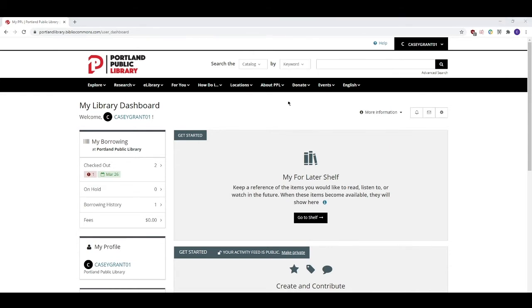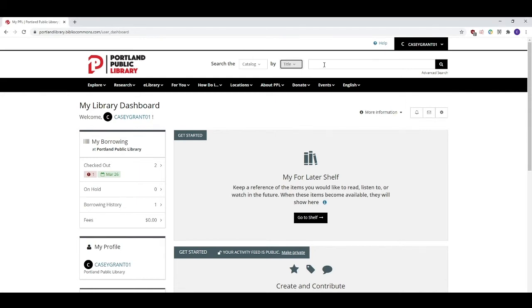Let's do a title search here to see if we have a particular item. Let's say that I want to request the book Becoming by Michelle Obama. I'll make sure that the second field is set to title and I'll type the word Becoming into the search bar.